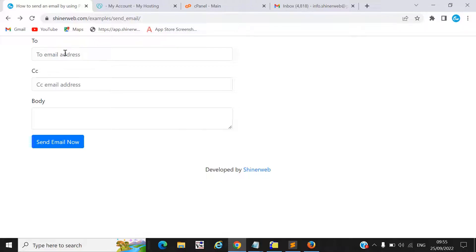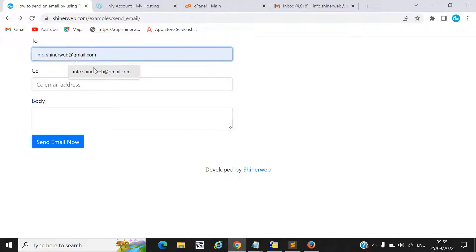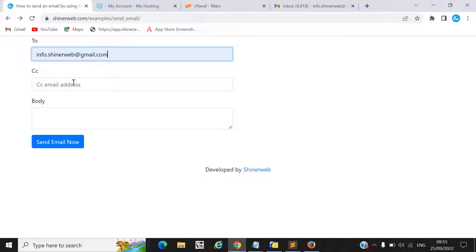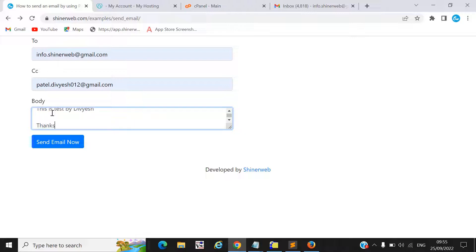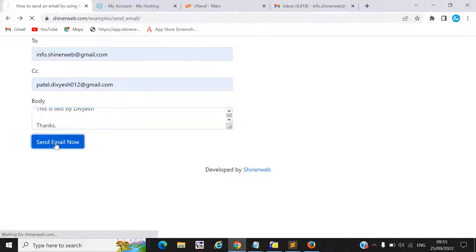Here you can see we created one simple demo for you, so you will get an idea of how to send an email by using PHP. You need to simply write your To Mail ID, CC Mail ID, and your body. Once you click on Send Email Now, this demo will work and send an email to your Mail ID with CC.